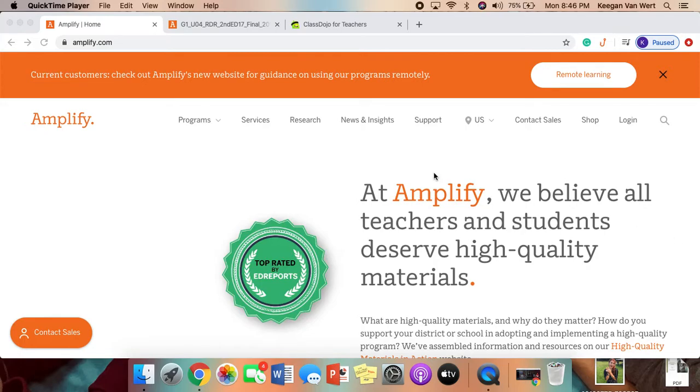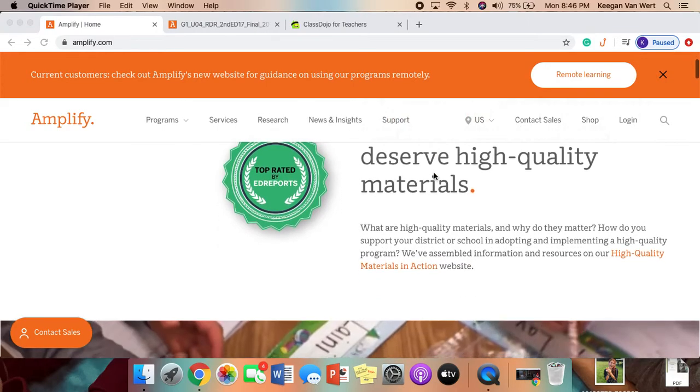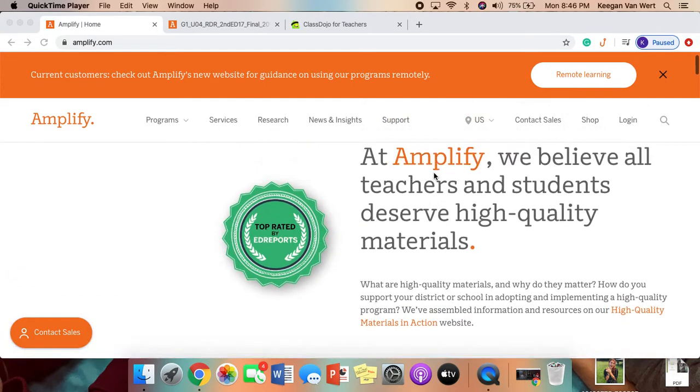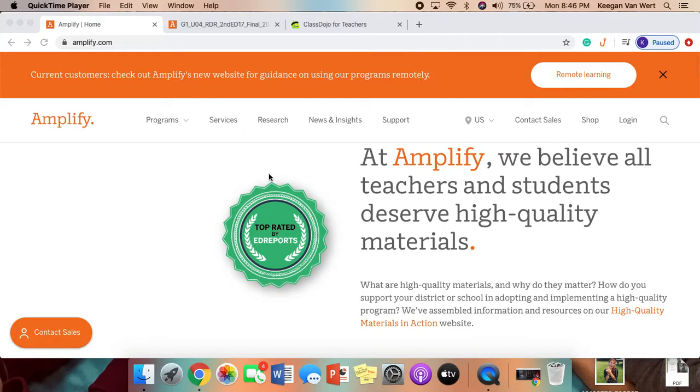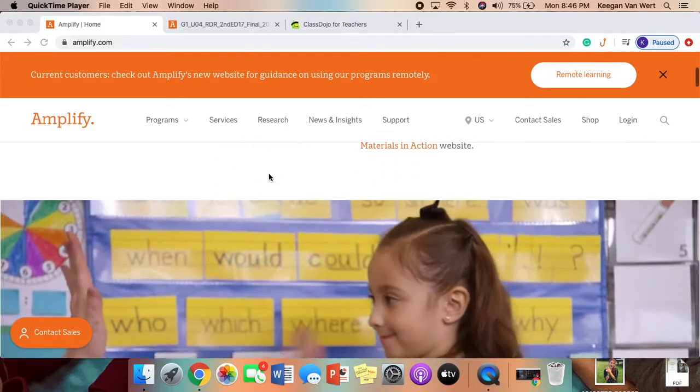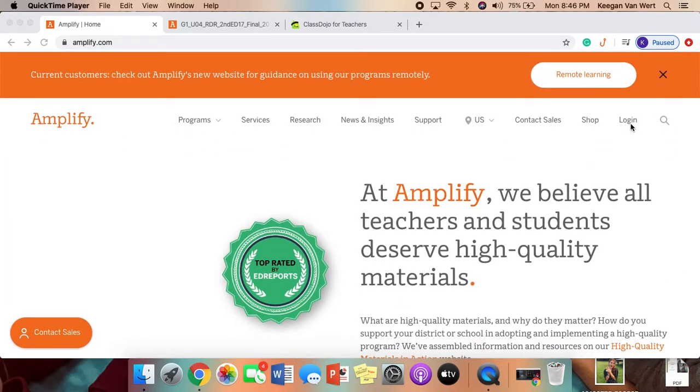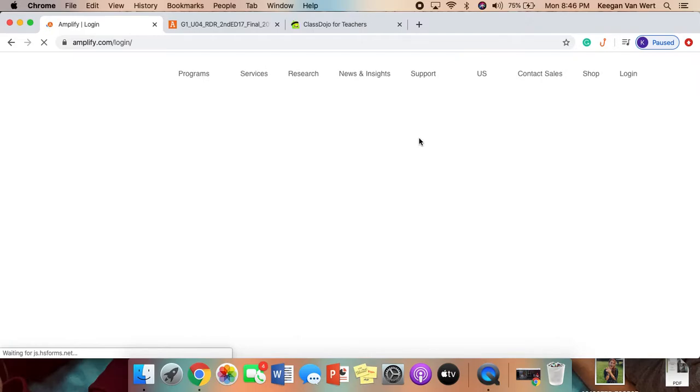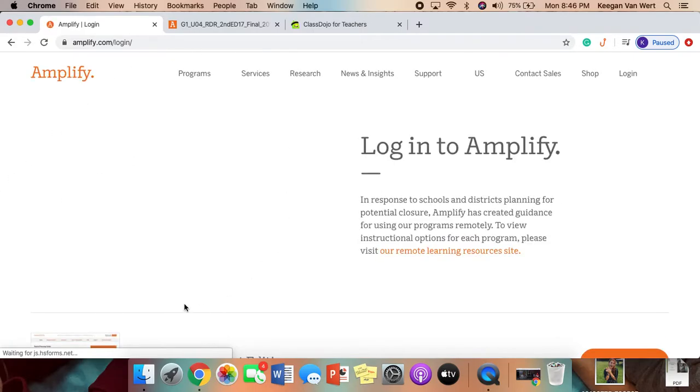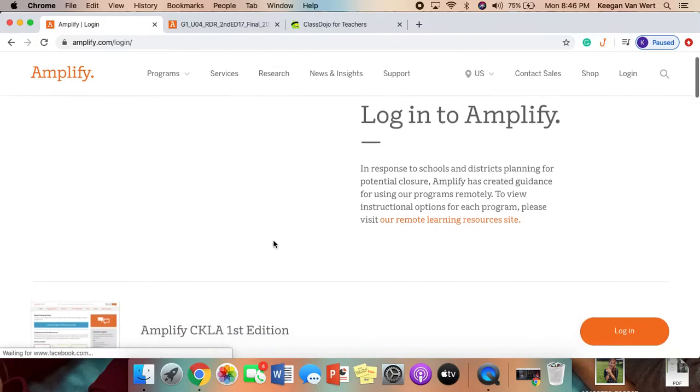I have received quite a few messages on Dojo about how to navigate on Amplify. If you go to Amplify.com and you hit login, it'll bring you to this page.